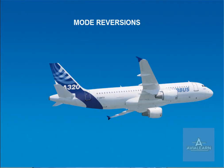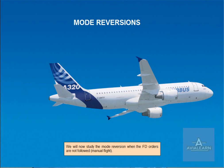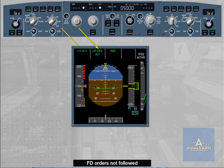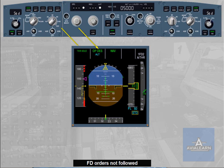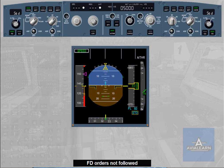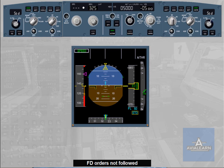We will now study the mode reversion when the flight director orders are not followed — manual flight. Suppose the aircraft is manually flown with flight director on, autopilot off. The current vertical mode is open descent and the autothrust mode is thrust idle. The aircraft is pitched up, disregarding the flight director orders given by the flight director bars. The speed decreases. When the aircraft reaches VLS minus 2 knots, or VLS minus 19 knots with full speed brakes extended, the autothrust reverts from thrust idle to speed mode, and thrust is readjusted to recapture the target speed.